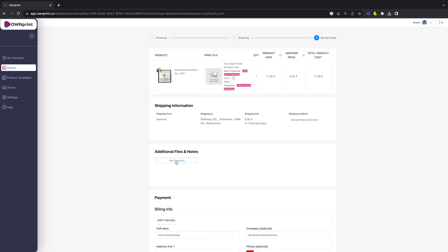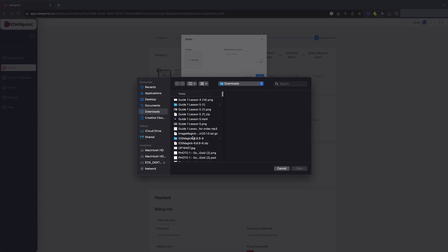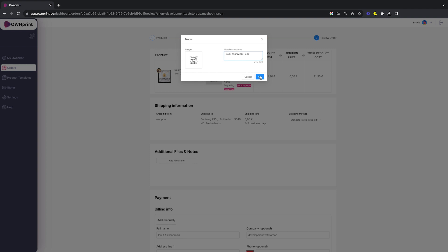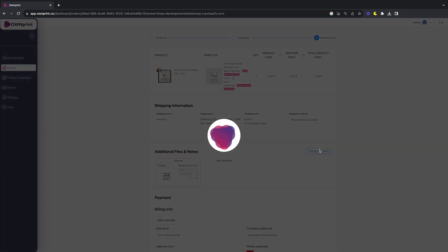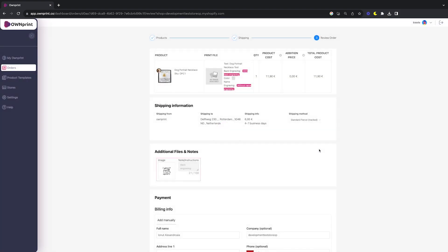If your order requires additional notes or files, click on the Add Files and Note button. Here, you can upload your file, add your note. Once done, click OK and then hit Submit Files. Voila! Your file and note have been added to your order.